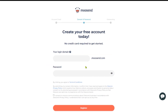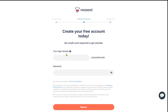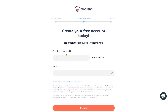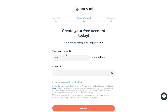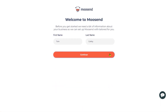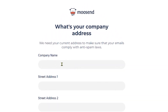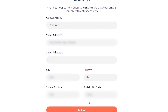Next, it will ask you for a login domain. This is basically a type of username, so simply add a username here. And then you need to create a password as well. Then you need to check this box and click on register. Now, enter your first and last name here and click on the continue button. Then enter your company name and your complete address here.